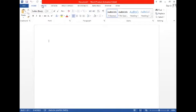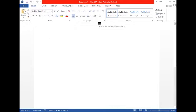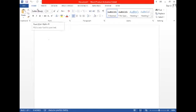By default, MS Word opens up with the Home tab. As soon as we open a Word document, the Home tab and Home ribbon are activated and visible on screen. Means, by default MS Word opens up with the Home tab — the Word document opens from the Home tab.